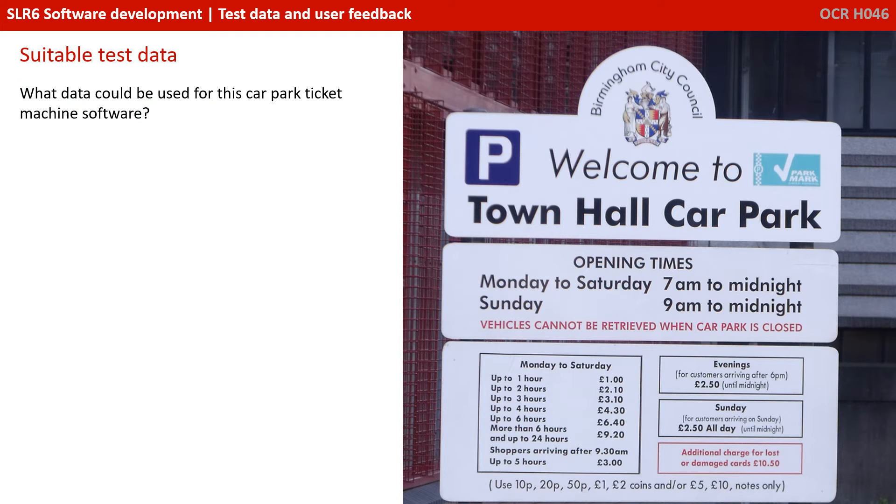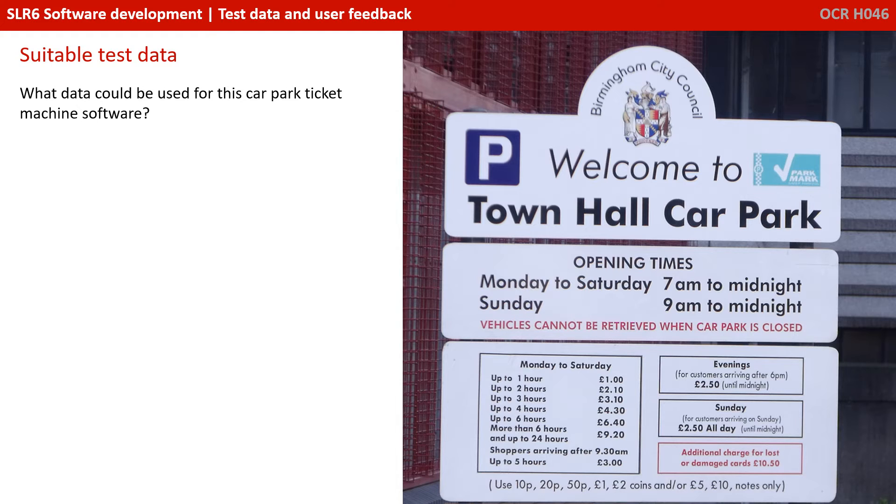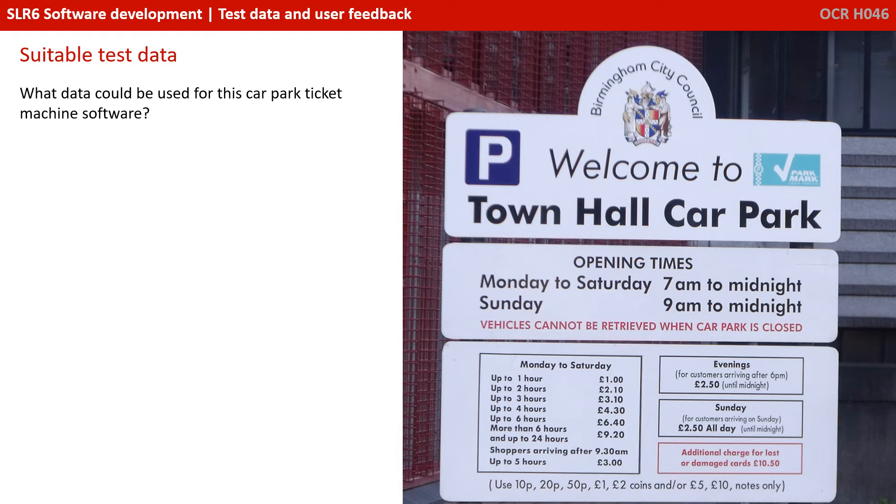Now, when being asked to identify suitable test data in the exam, you'll probably be given a slightly more complicated example than the one we've just shown you. So have a look at the image on the right here. What data could we use for this car park ticket machine software?